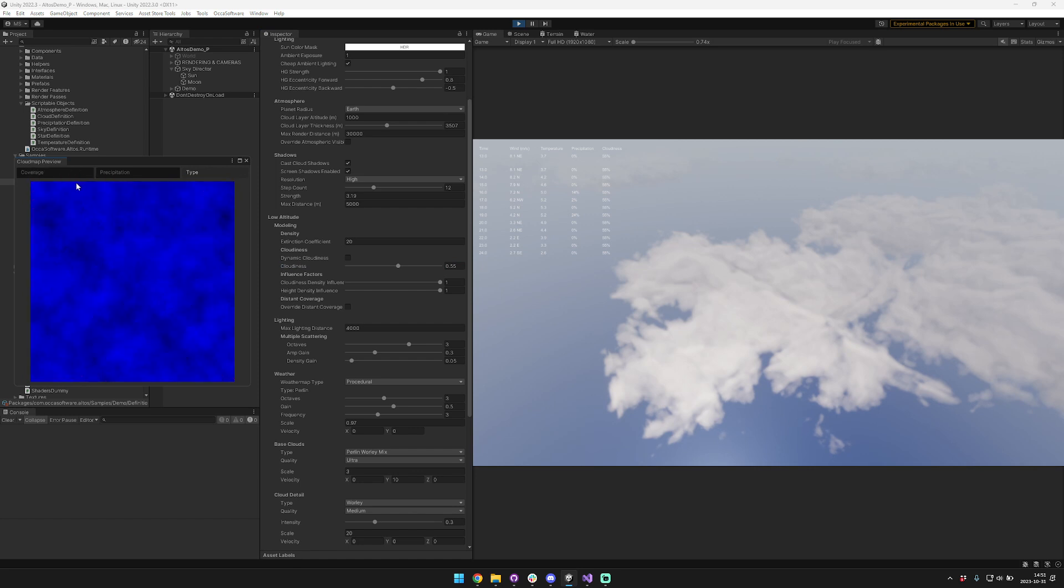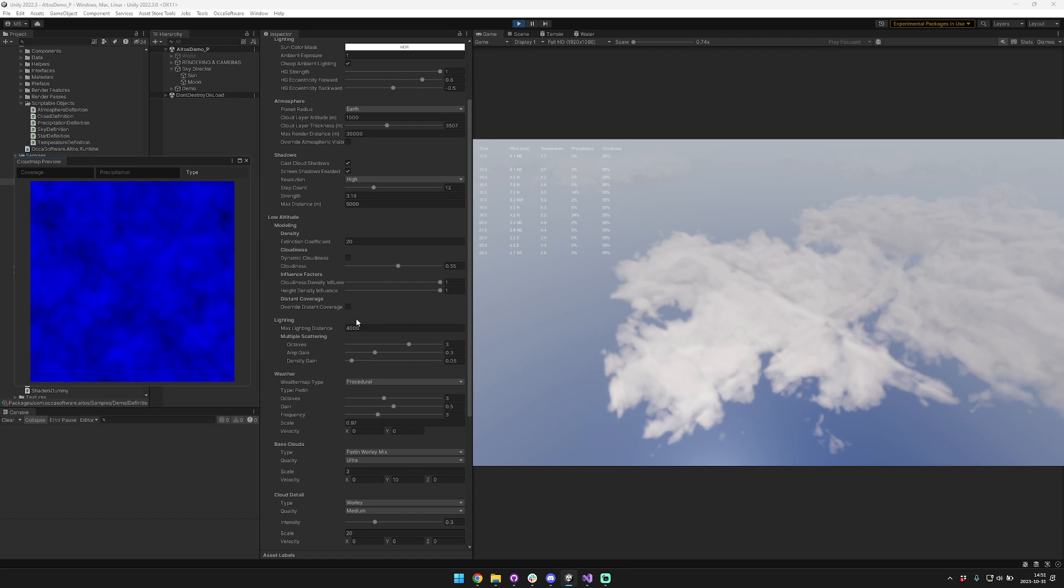Now in order to improve the realism of this effect, I wanted to add type support as well. When we're thinking about cloud types, there are three basic main types: really tall clouds, normal clouds, and thin clouds. This type map allows us to interpolate smoothly between these three different types of clouds.